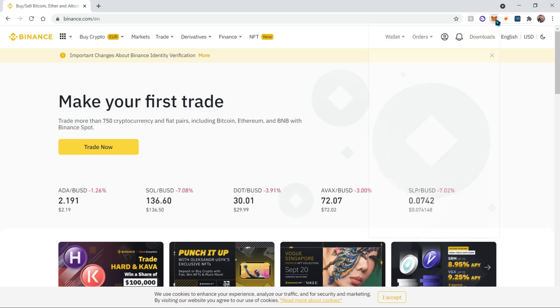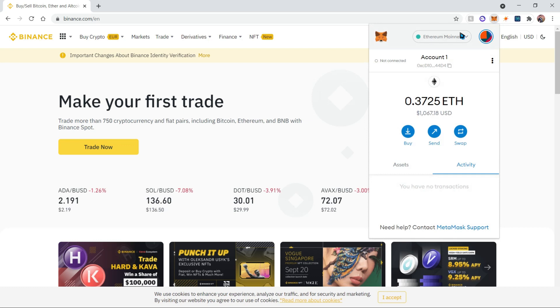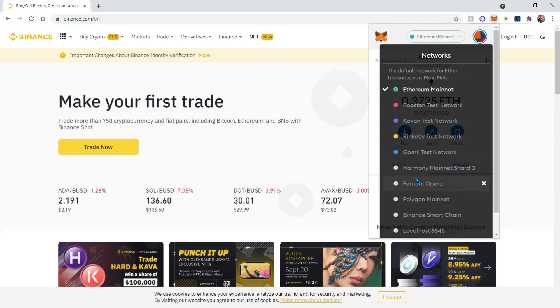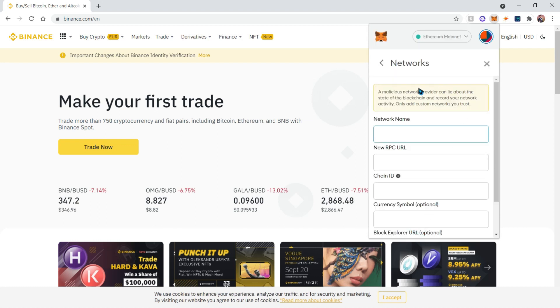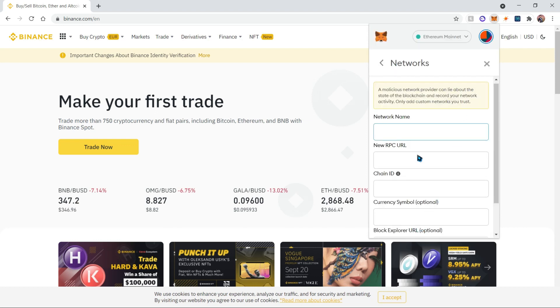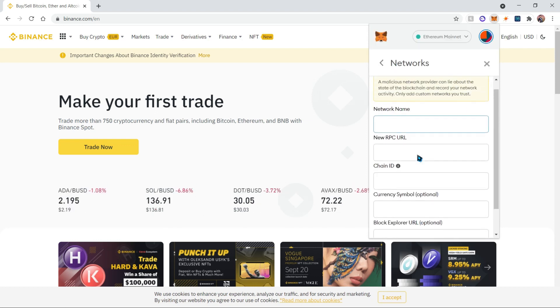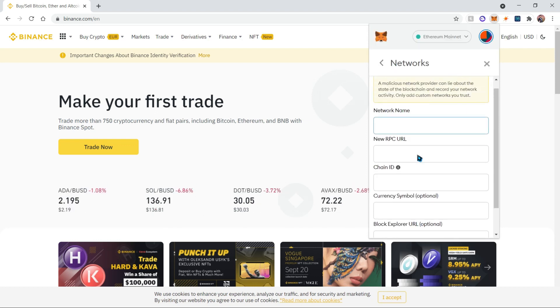First, click on your Metamask wallet and click on the network. Then scroll all the way down and click on custom RPC. This will open up a list of details that we're going to fill out.